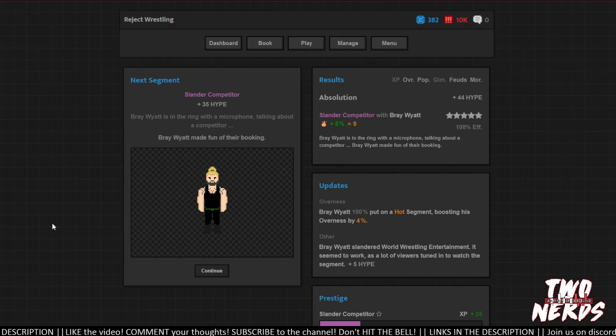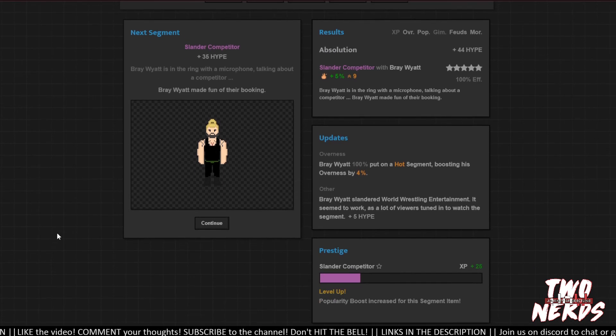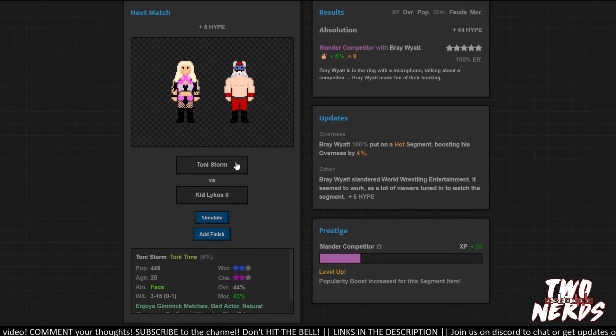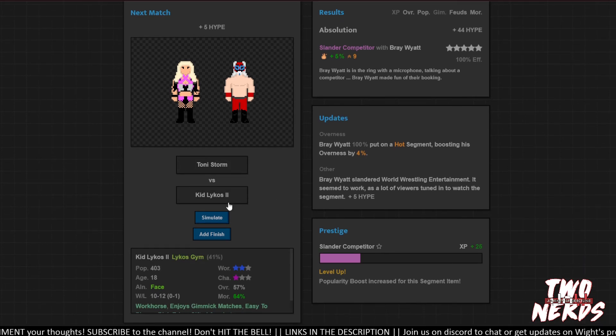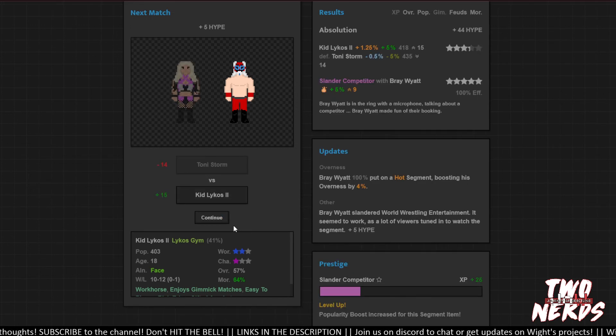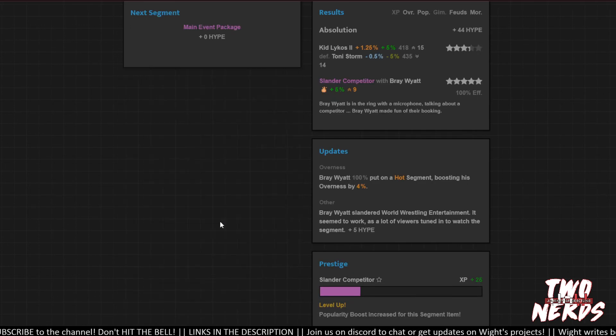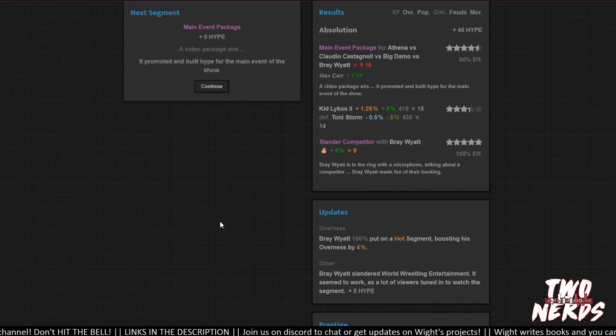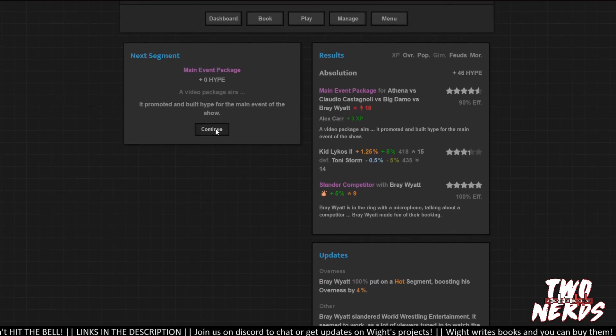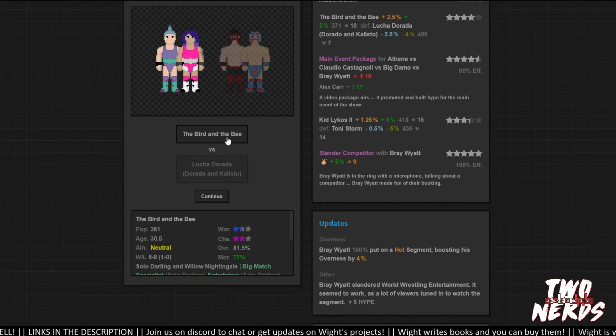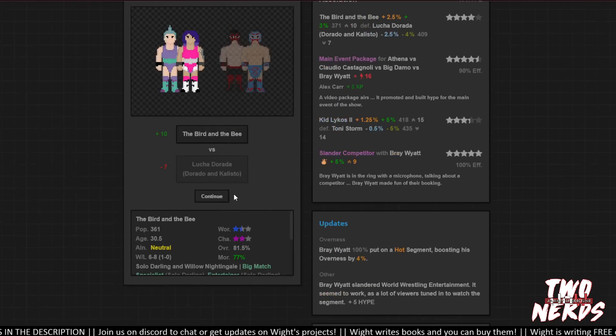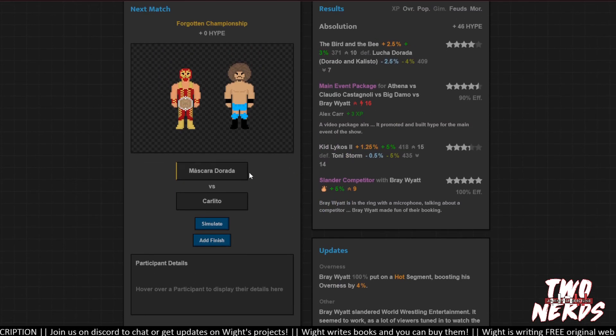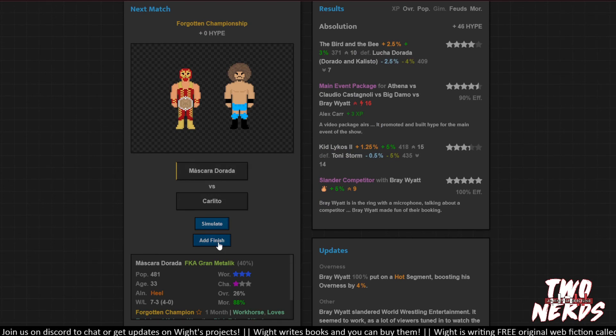Oh, man. Five stars. Hot segment. Thank you, Bray Wyatt. Talk shit on WWE. That's what we like. Kid Lycos. His morale sucks. So let's get him up there. Go, Kid Lycos. Hey, it was a fine match. Wow, Tony Storm really hurt for that. Tough to build stars, man. Main event package looks really good. Good producing stats. Whatever's going on there. Bird and B. Surprise victory. Big upset. Plus 10 for them. Awesome. Mascara Dorada is going to cheat. Right? Cheating? Half a star rating. Feud staleness. Nah, let's not do it. Let's just have, we'll know he cheated. Okay?